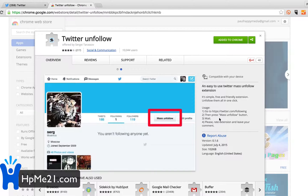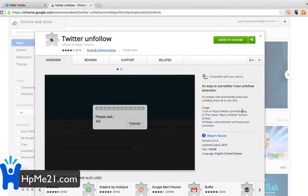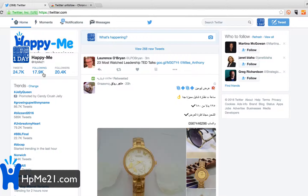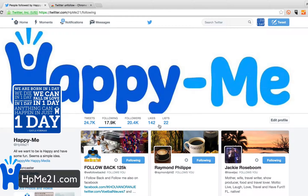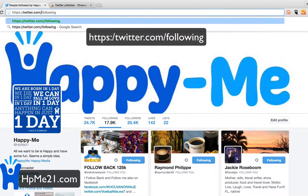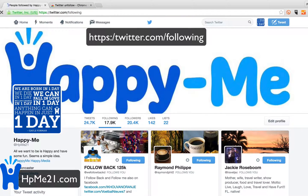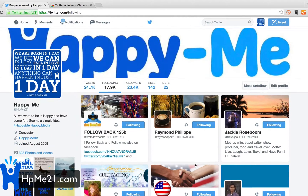This only works in Chrome; there may be other options in other browsers. Then go to the following page URL. If you go to the following page it doesn't show the button. What you need to do is remove your username from the Twitter URL so it just says twitter.com/following, then refresh that page.